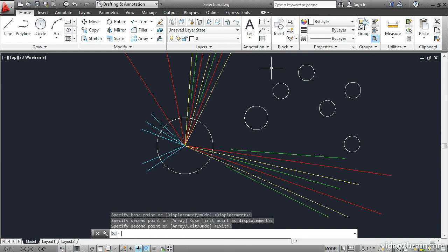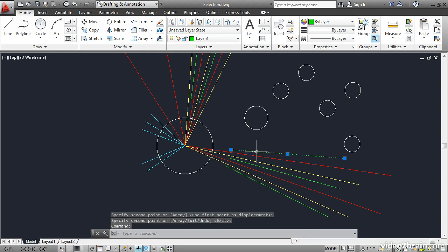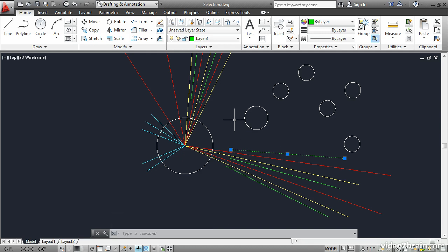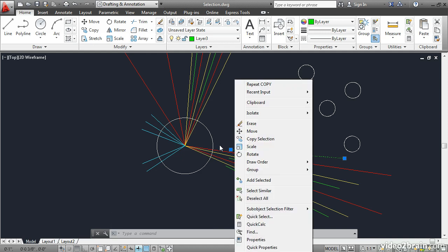Now let's explore a way to select similar objects. Go ahead and select one of the layered objects that has a color. In this case, I'll select this green line, right click and choose select similar.